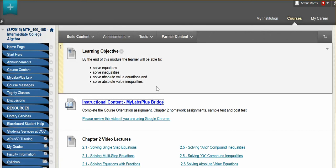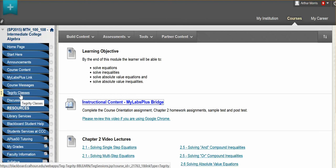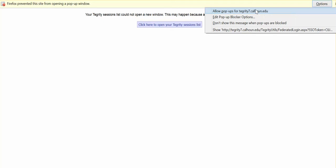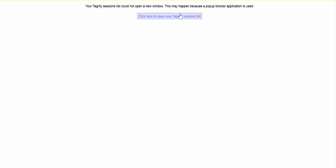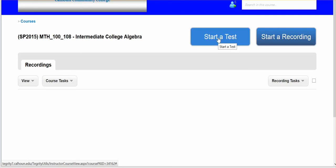Let's take a look at how you will complete your test. If you are completing your test at home on your own computer, you will go to Tegrity classes. If you are completing it in the learning center, you don't have to go through these steps. Tegrity classes will ask you to allow pop-ups and will probably ask you to download a file for Tegrity recording. Click here to open the Tegrity sessions list if it doesn't open automatically. Simply click start a test — it may ask you to download a file, so that's why I say go ahead and do this for the syllabus quiz to be prepared for the actual test.